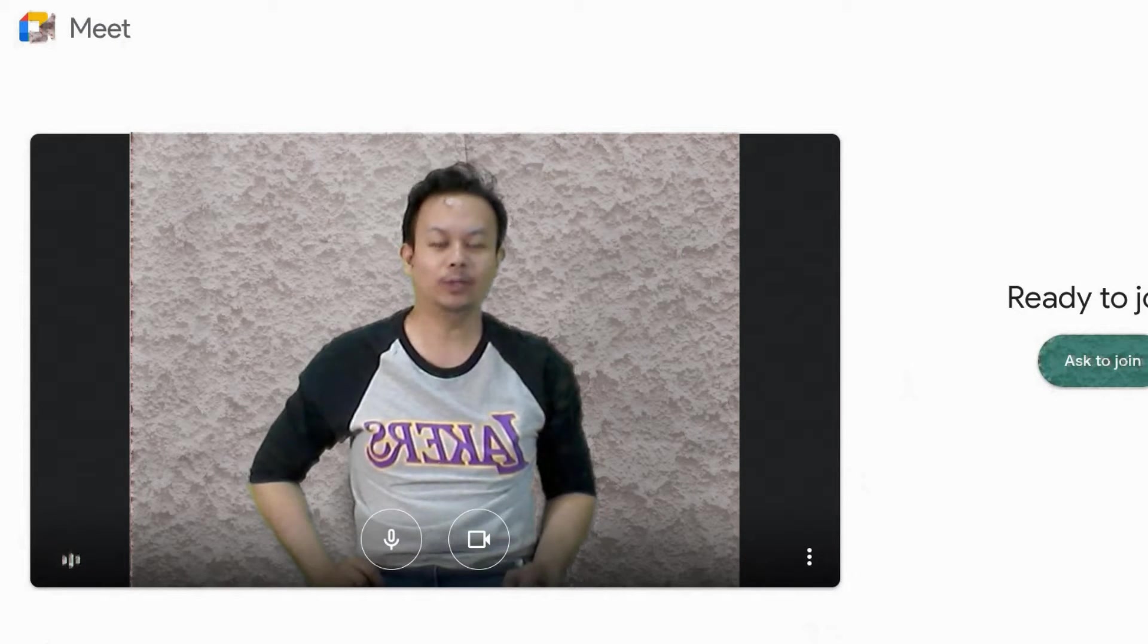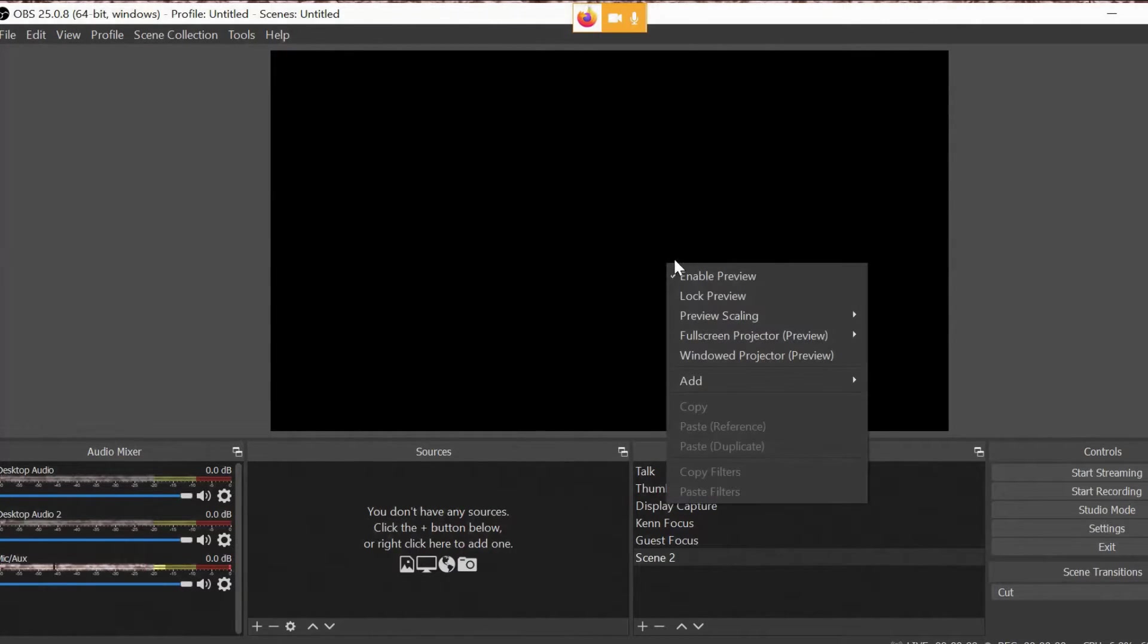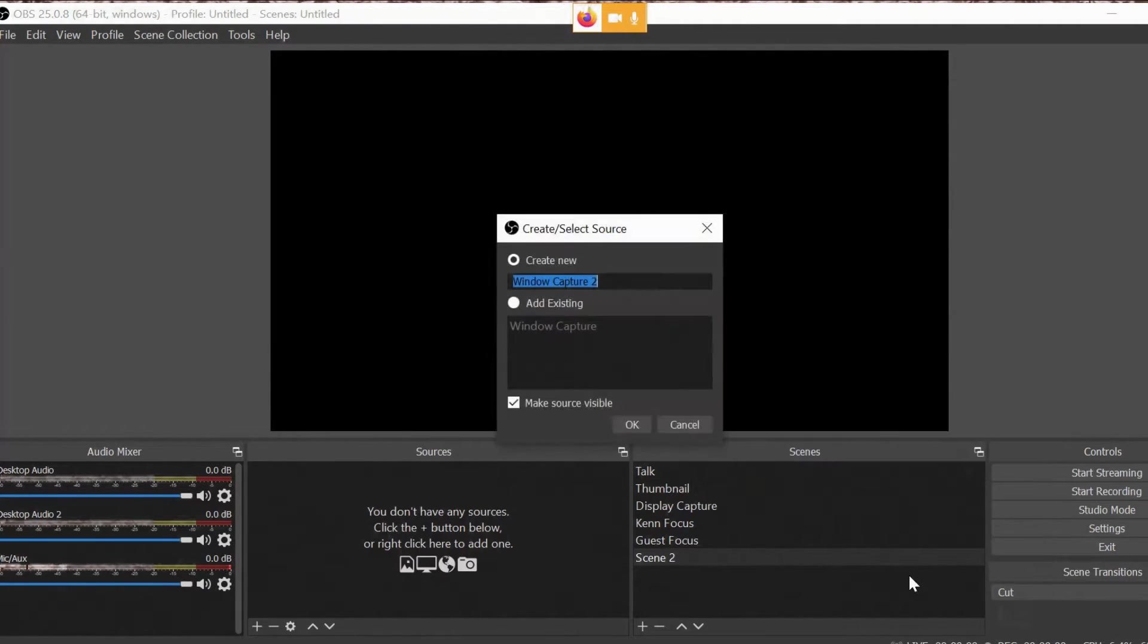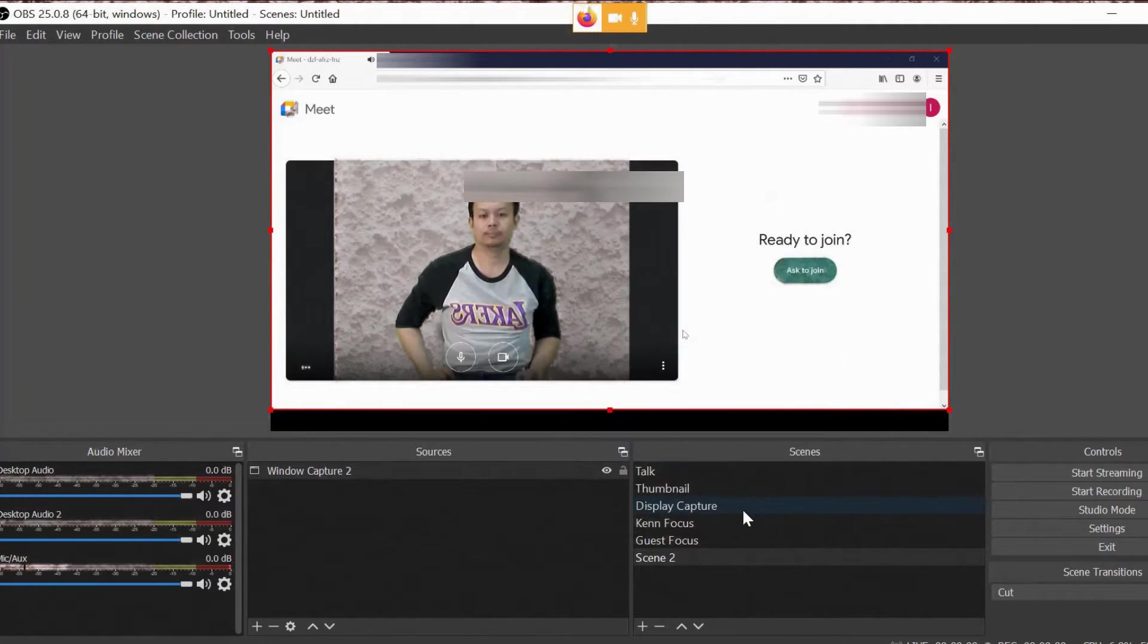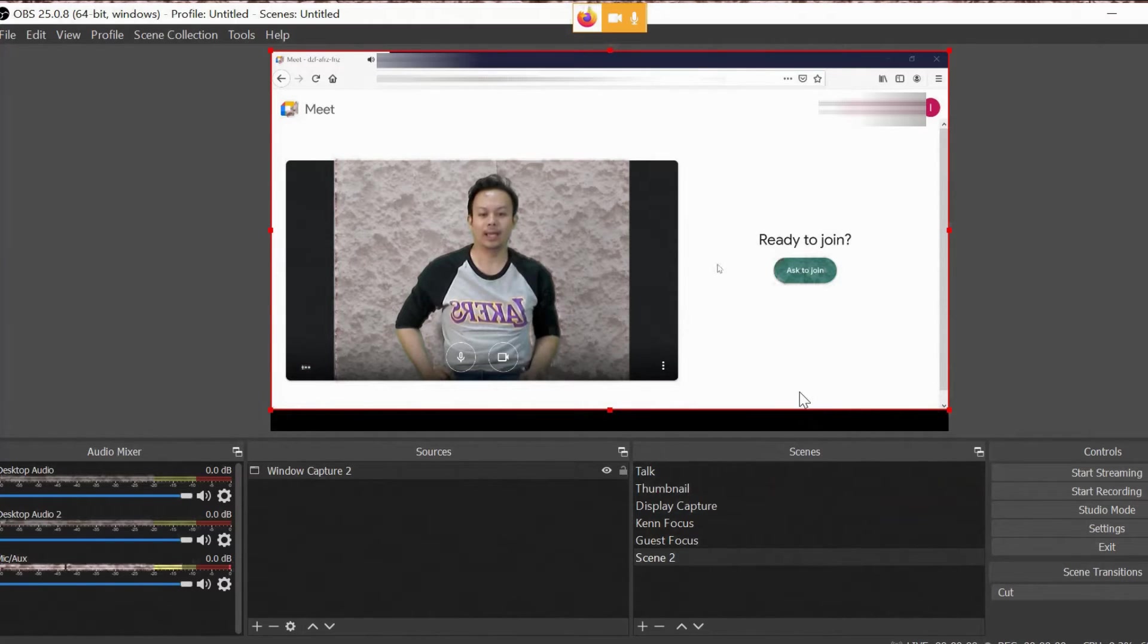Now, how do you fix that on OBS? So let's add our Google Meet. And as you can see, it's in reverse.